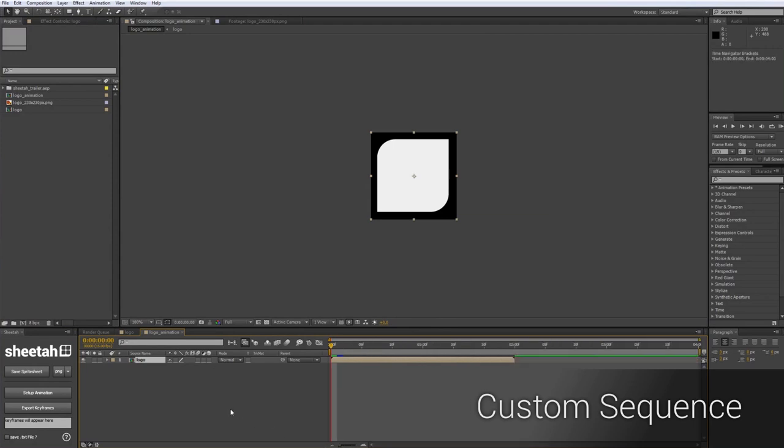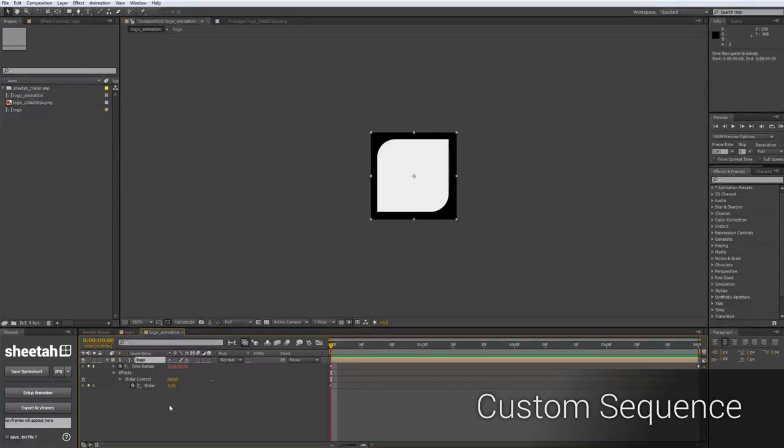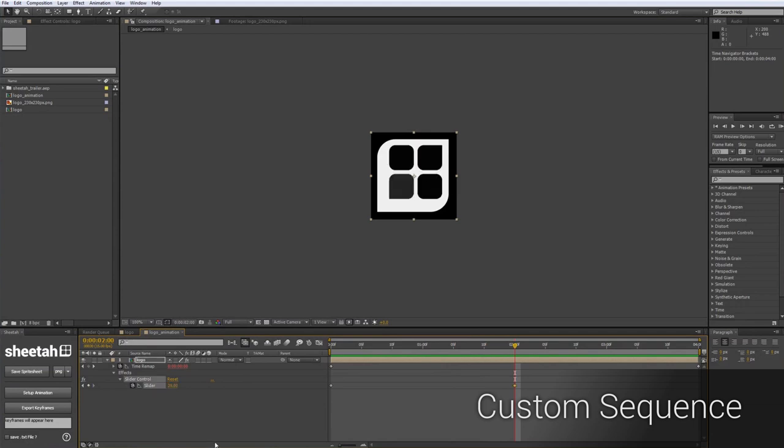Now I will click on the Setup Animation button, which will stretch out my composition. You can now animate using the slider that has been attached to the layer. The slider value actually represents the frame number of the spritesheet. In this case, I will just animate to the end of my spritesheet, which is frame number 29.